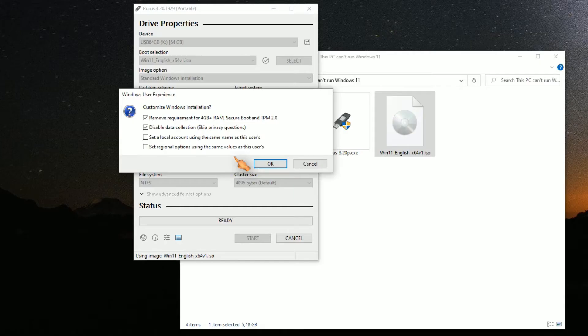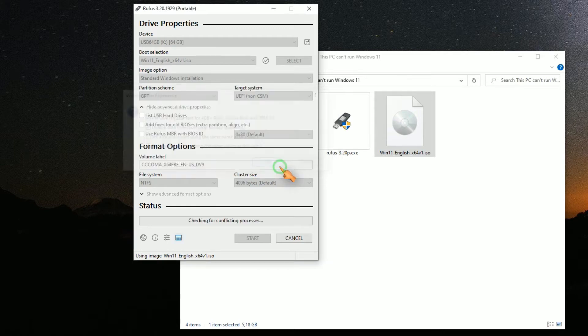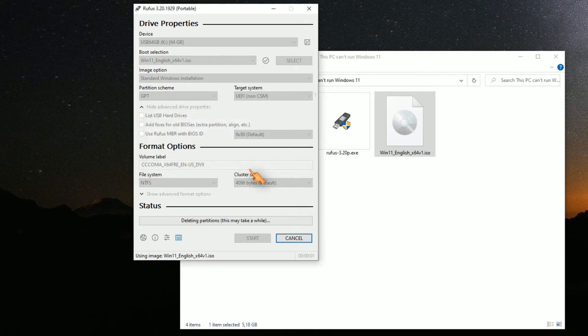I also select the security questions. The last two options don't interest me because I will create a new user. Press the OK button to finish. Please pay attention to the warning. Now the Windows installation data is copied to the USB stick.